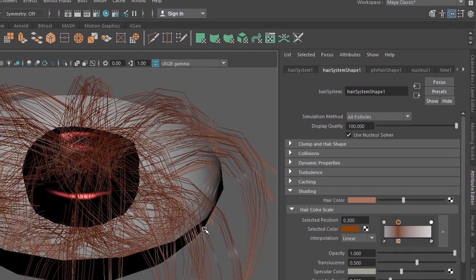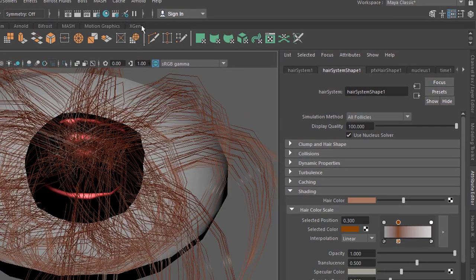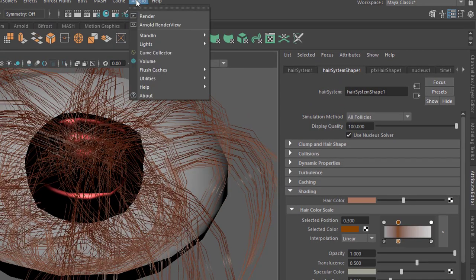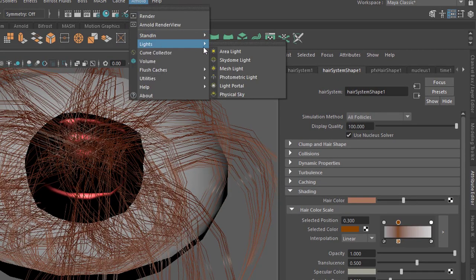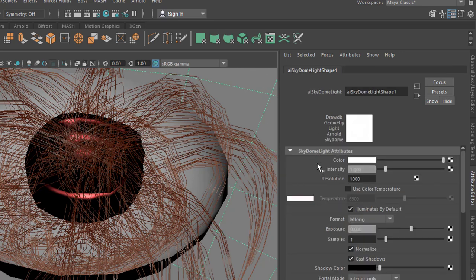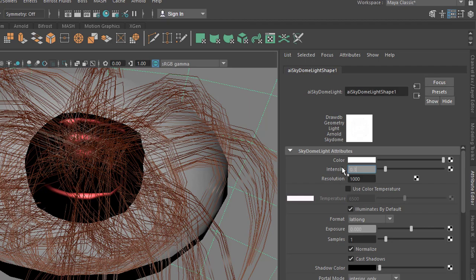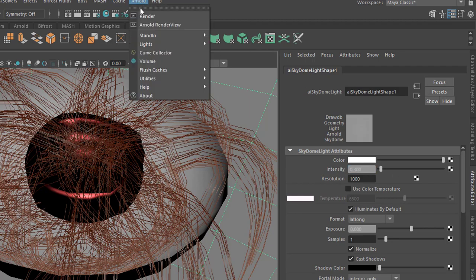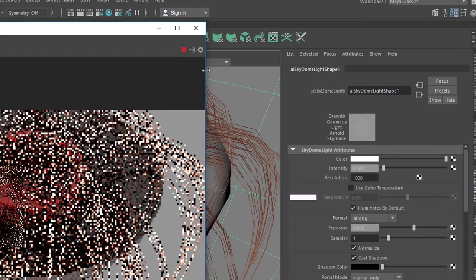Now let's introduce a light, let's create a sky dome light and it's certainly too bright so let's reduce the intensity from one to zero point three. And now let's render this.